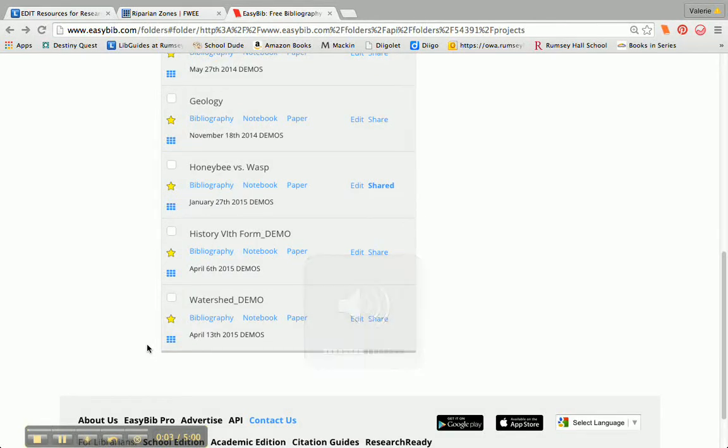This tutorial is going to show you how to create a citation for a website. If you've already looked in databases and found all the information you can in the variety that we subscribe to at Rumsey Hall, and if your teacher says it's okay to use websites, then you can go ahead and do that. Sometimes teachers approve websites for you, making sure that you can trust the information and that it's put together by a reputable organization or person.